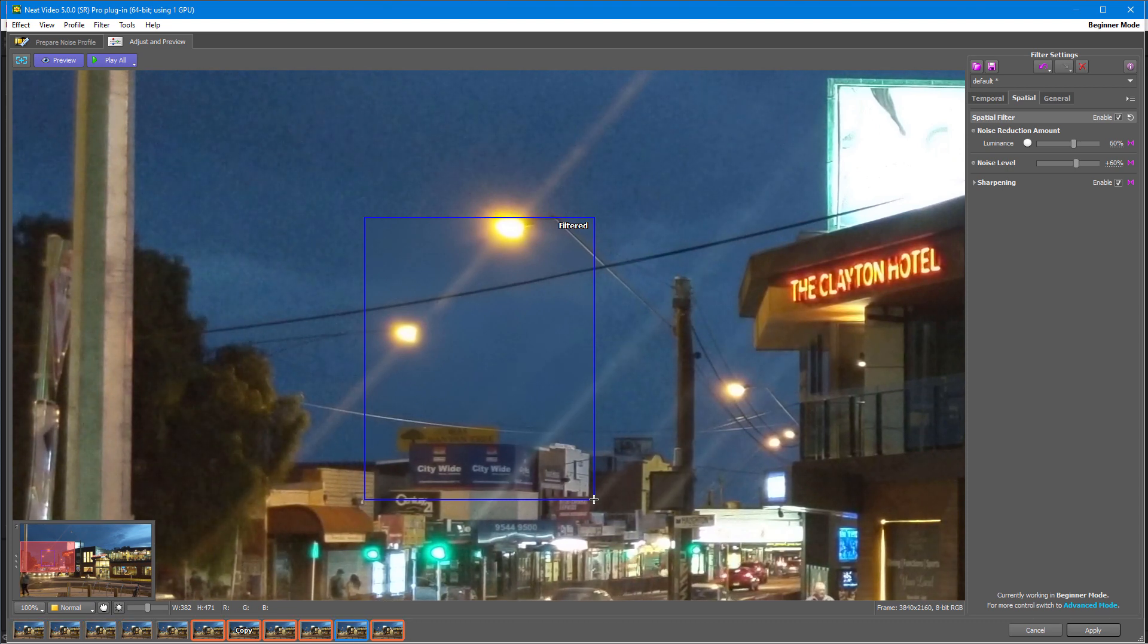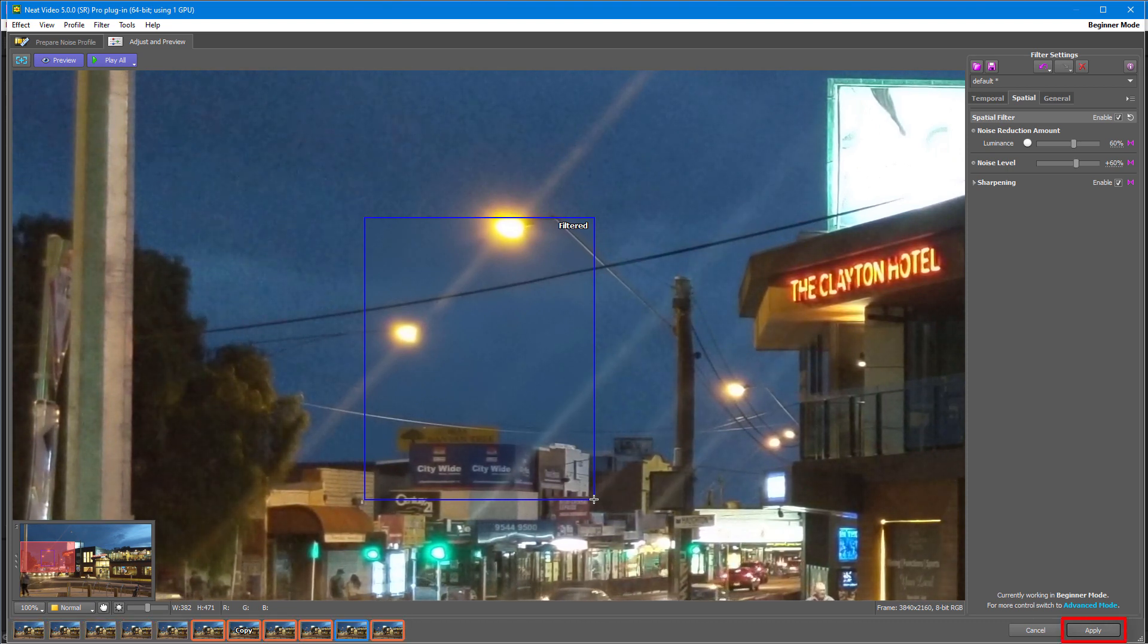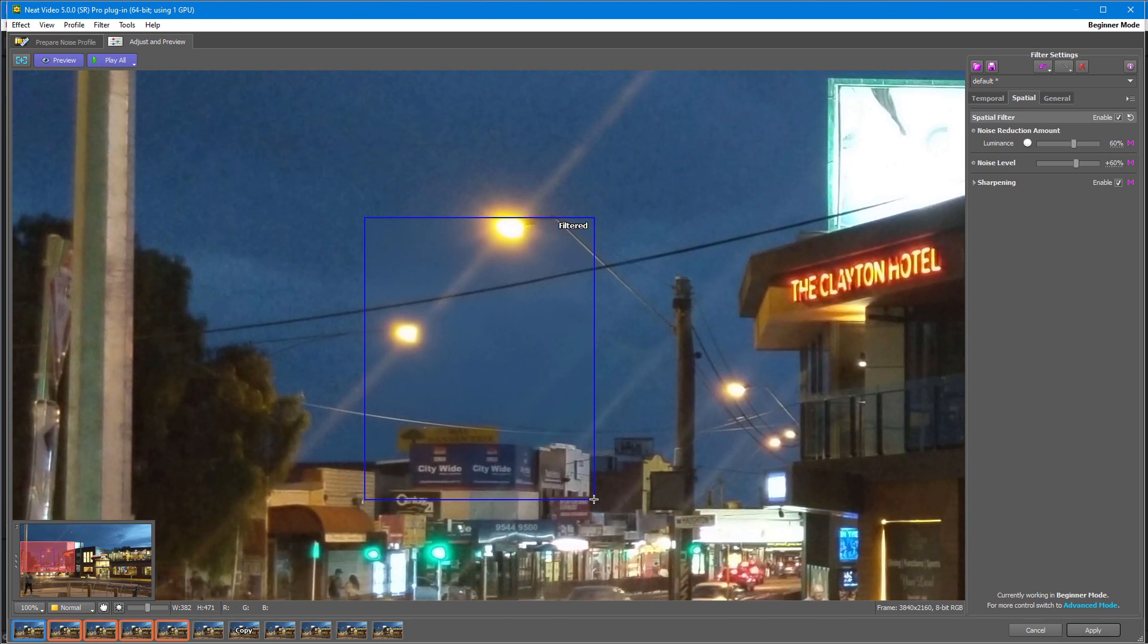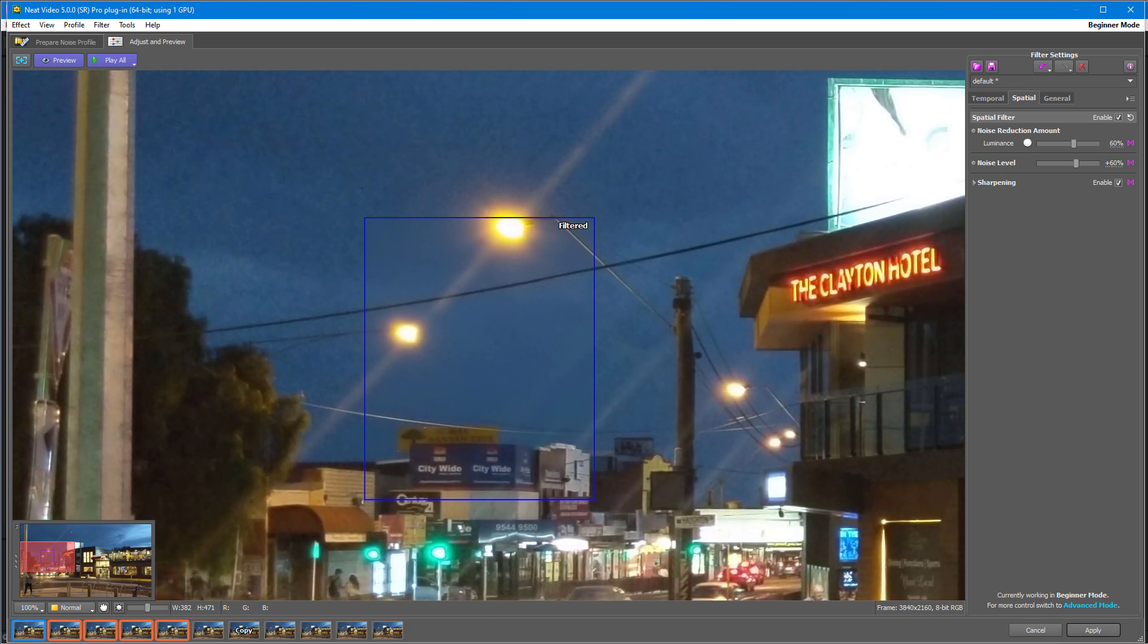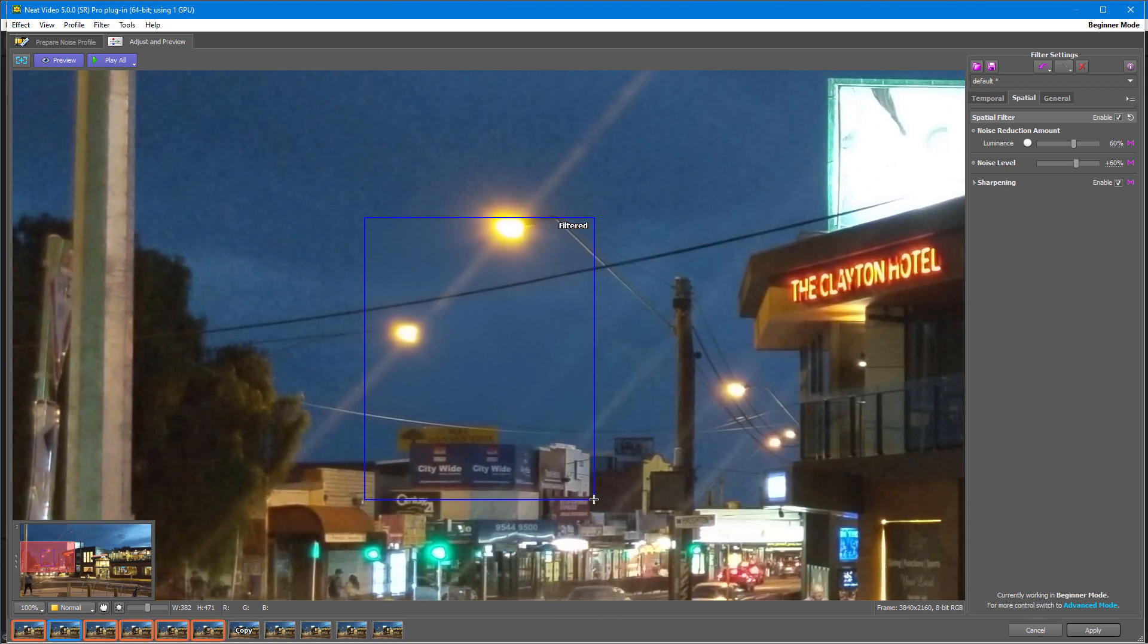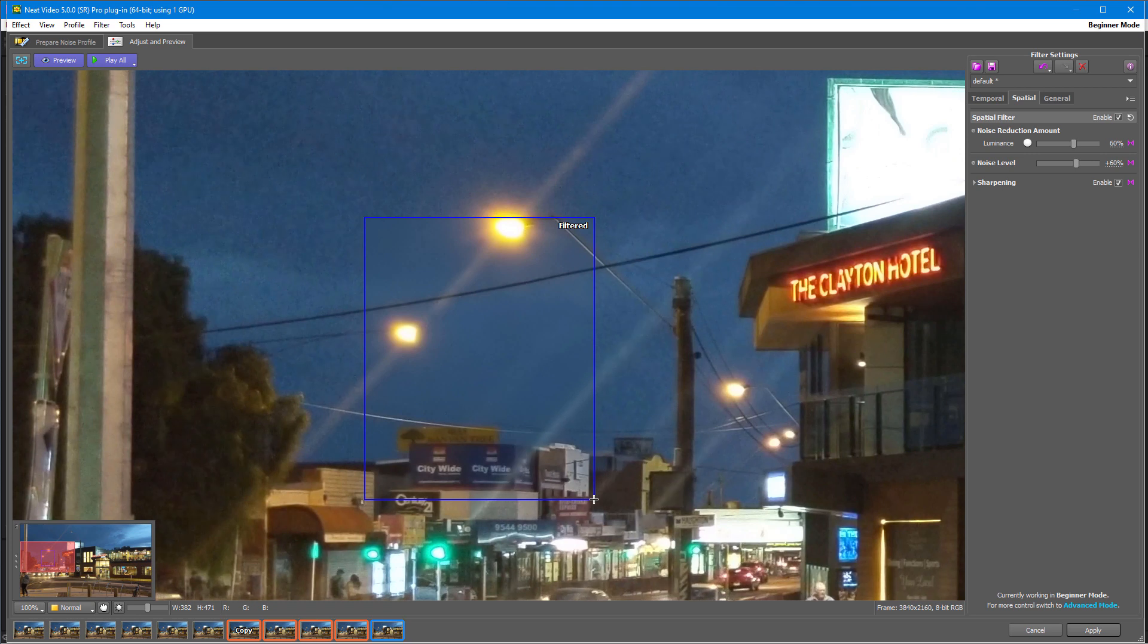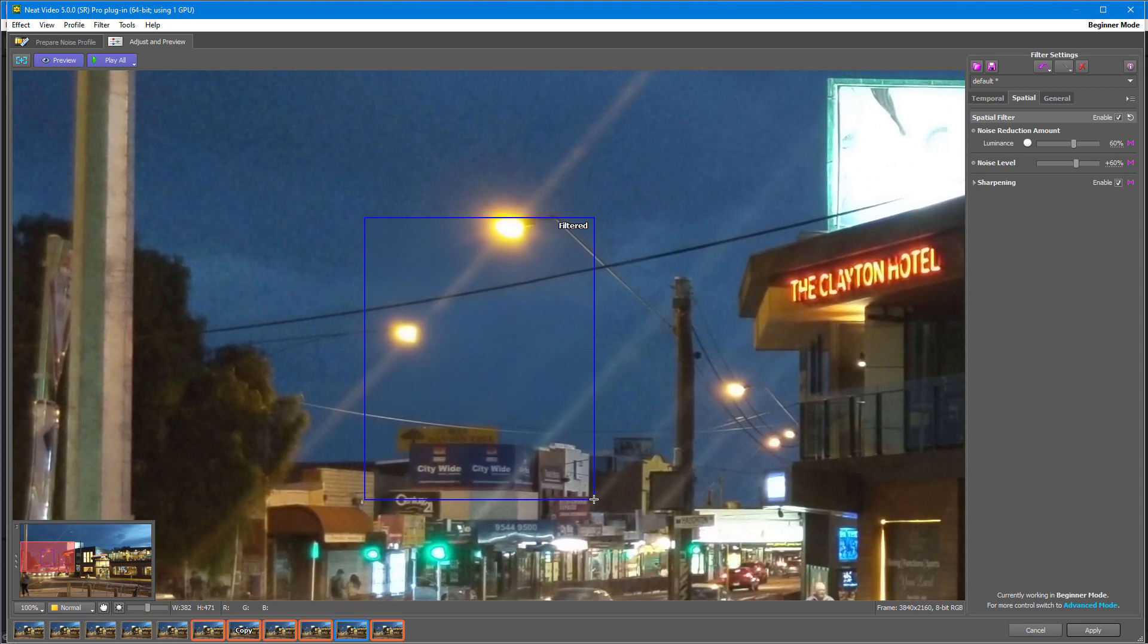And once you're happy with the result, click the Apply button. And remember, nothing can be better than trying it yourself. Try profiling, adjusting filter, checking results, adjusting again, and then you will find what kind of picture you like the most and how to get it fast.